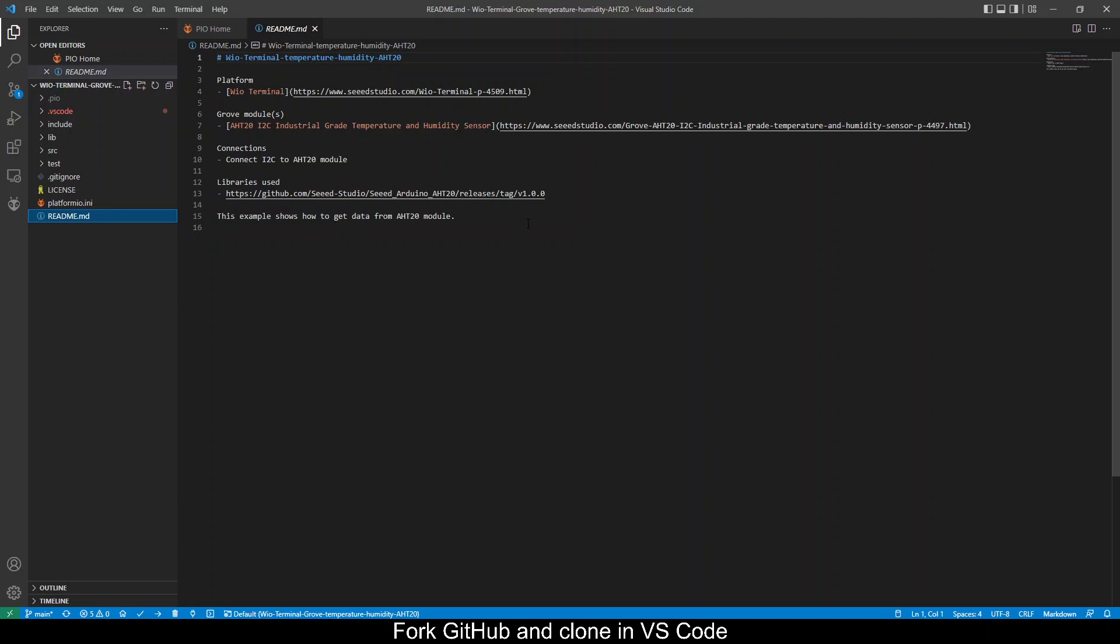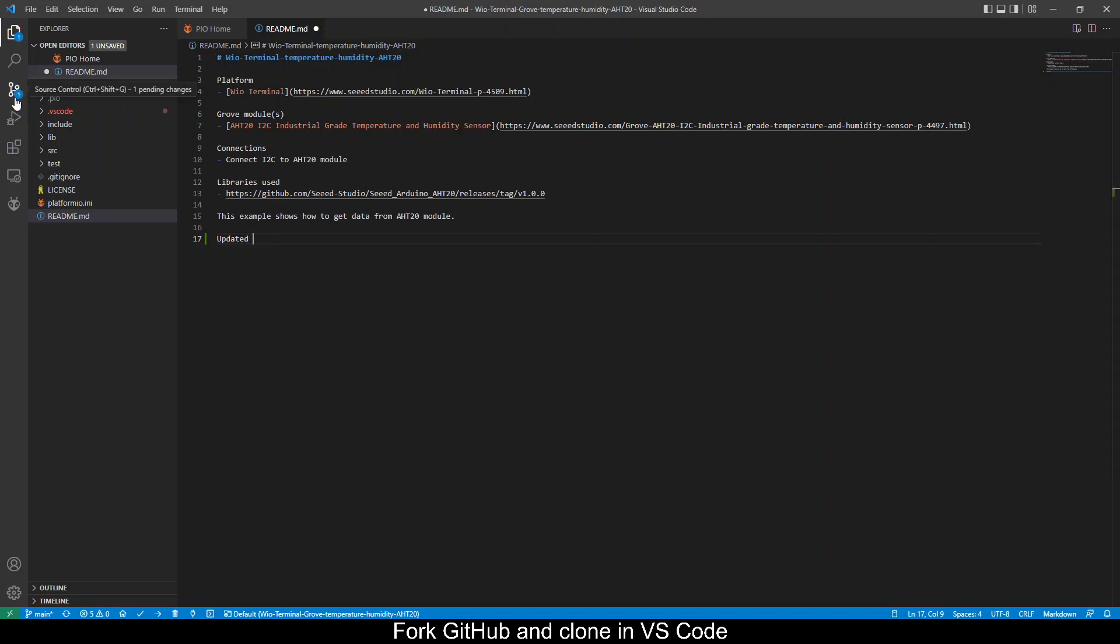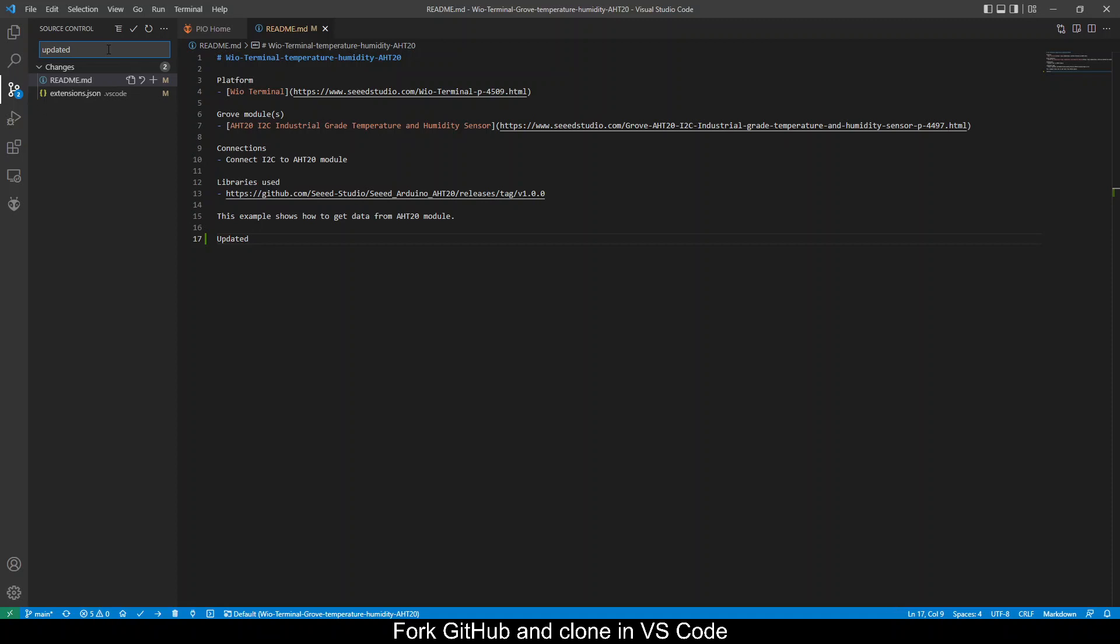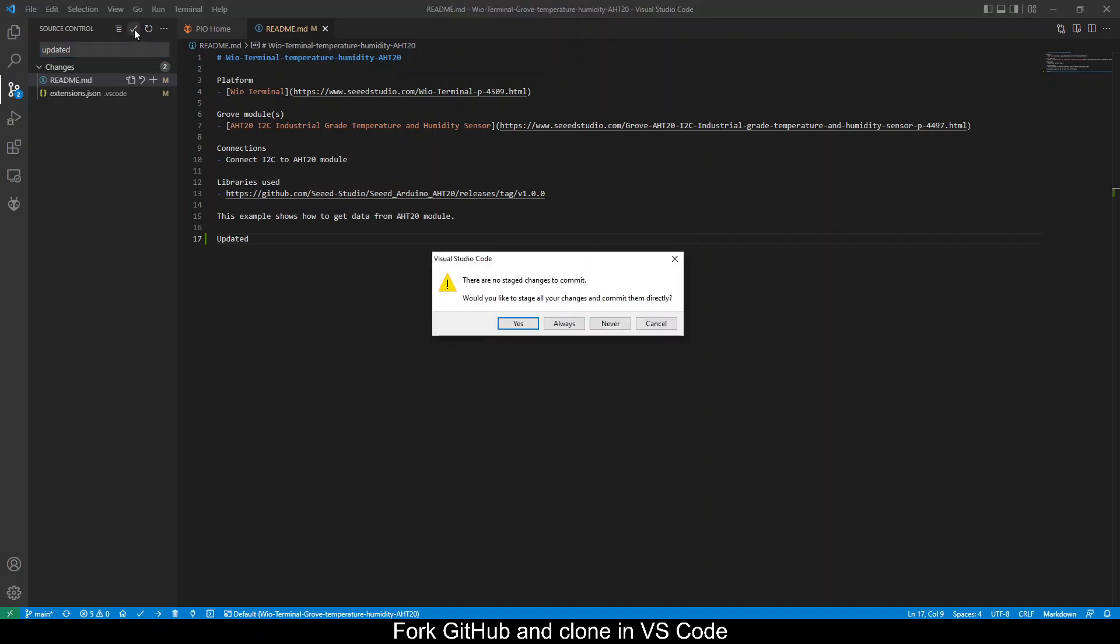Let's try making some edits. Once you make some edits there will be a one that appears here indicating that there's some updates. You click on it and then you can do a message updated then press enter. Press the tick sign to commit. So you can click yes to stage change and commit.